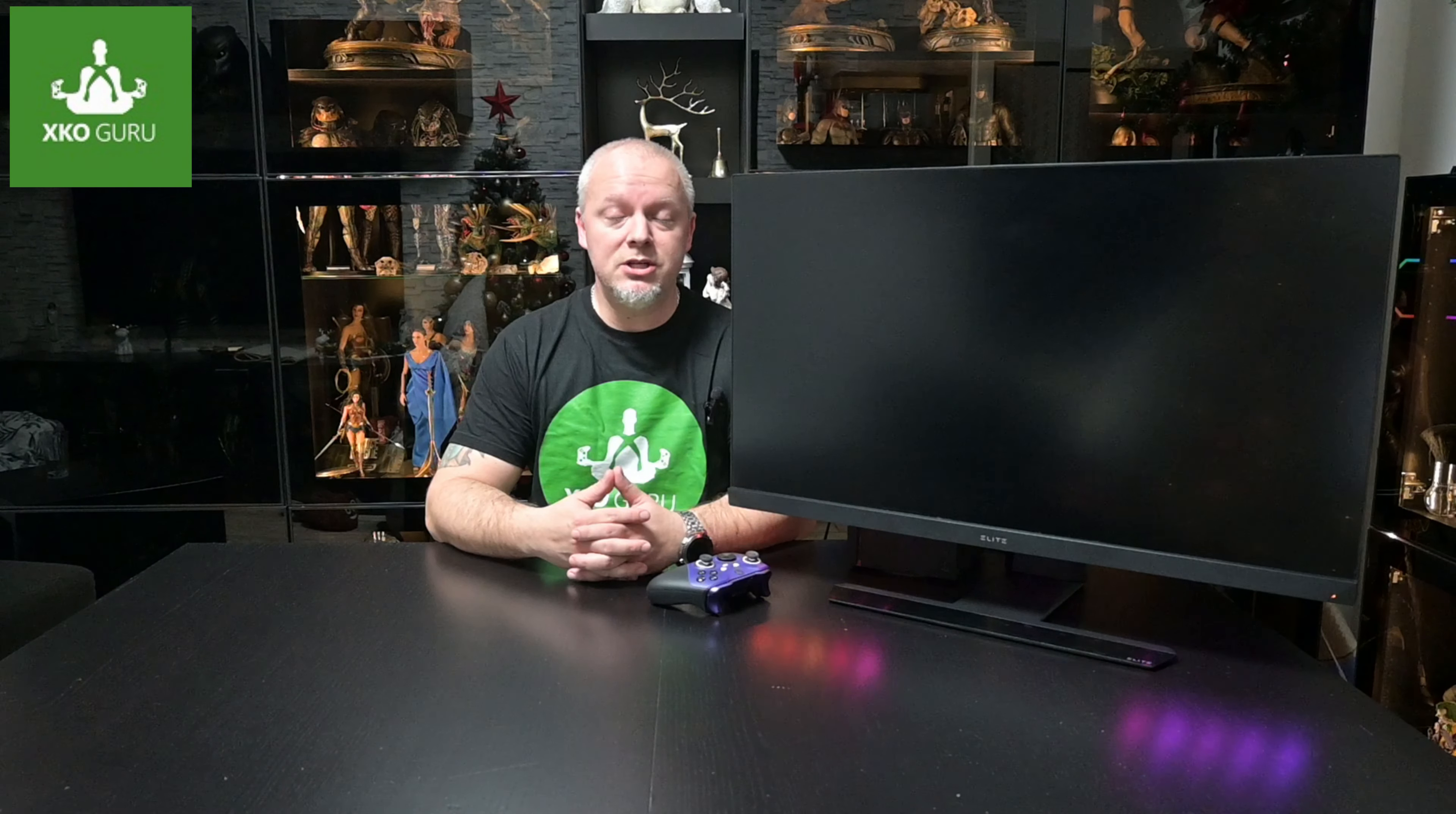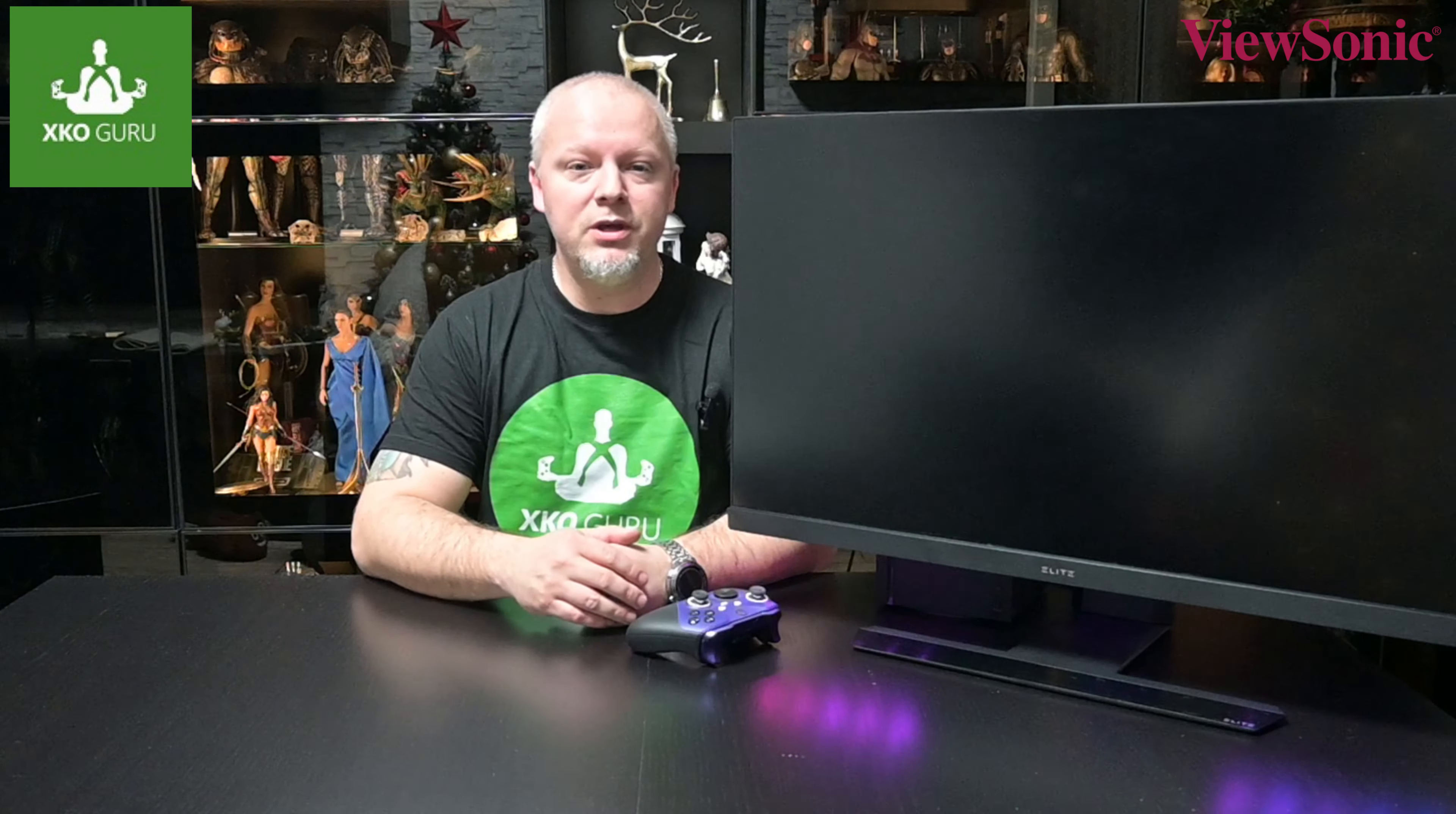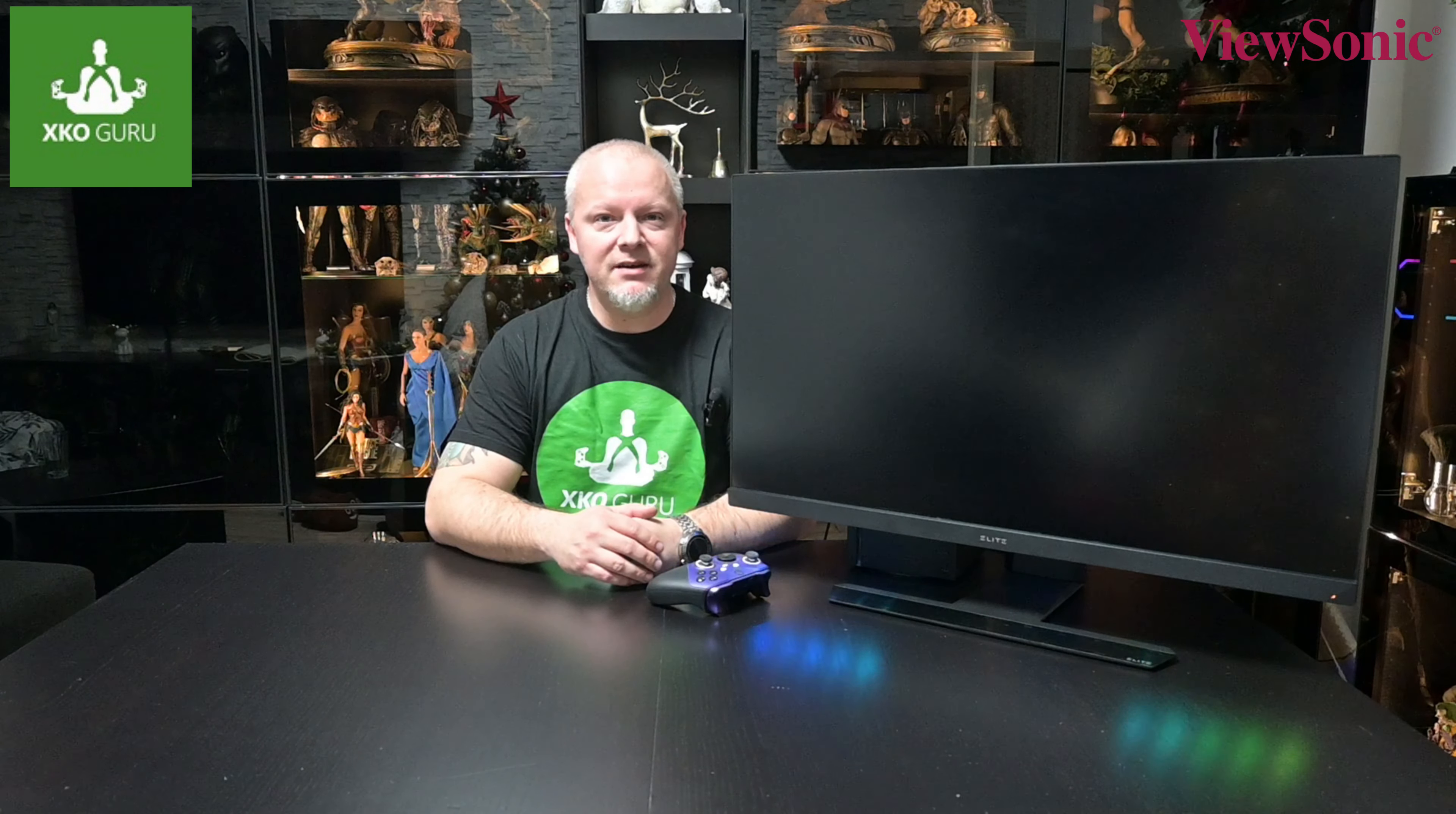Nicméně my se dneska podíváme na další herní monitor, který spadá do kategorie 4K monitorů, což jsou nejlepší monitory pro naše herní konzole. No a dneska tady máme zástupce od společnosti ViewSonic. Dneska se podíváme na 32-palcovej monitor ViewSonic, který se jmenuje XG320U.